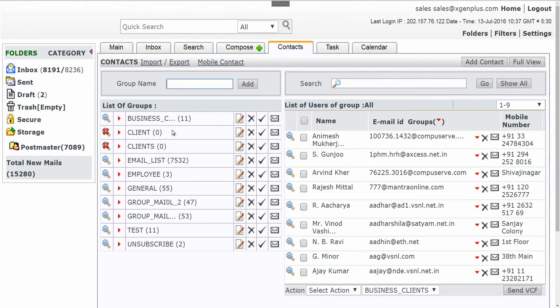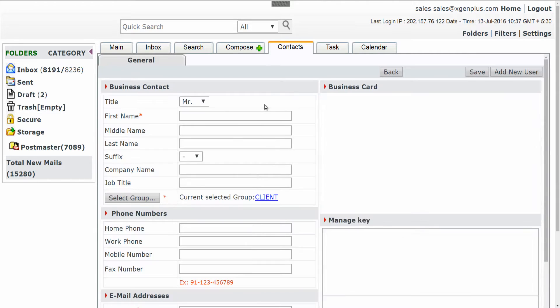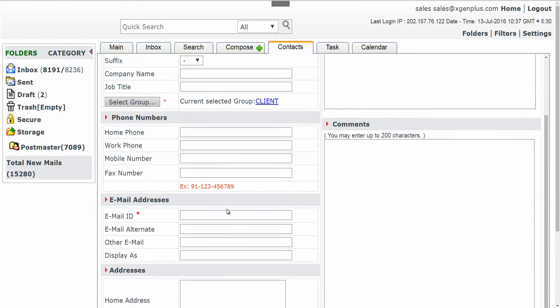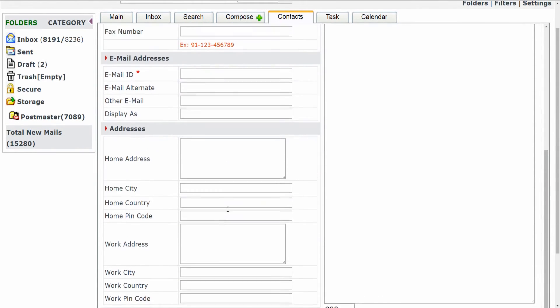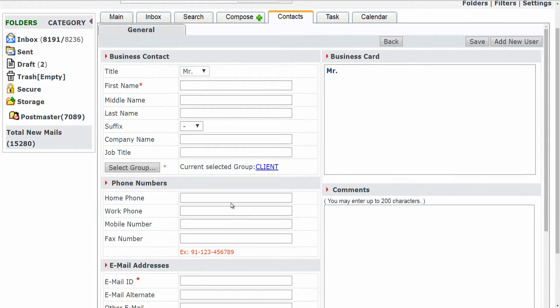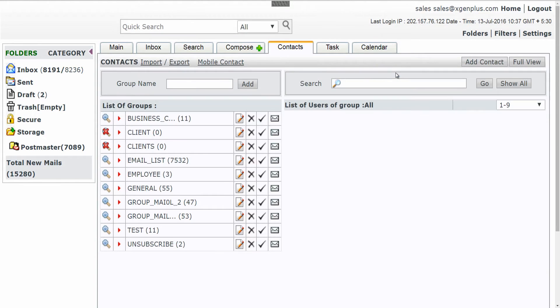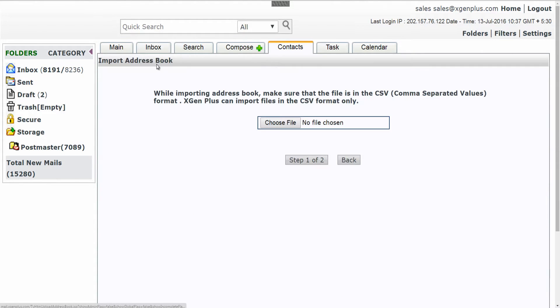You can add contacts in two different ways: either by manually filling the form one by one, or bulk upload your CSV file. I know the later option will be the most preferable one. Before importing your contacts, make sure that your CSV file should be in this format.